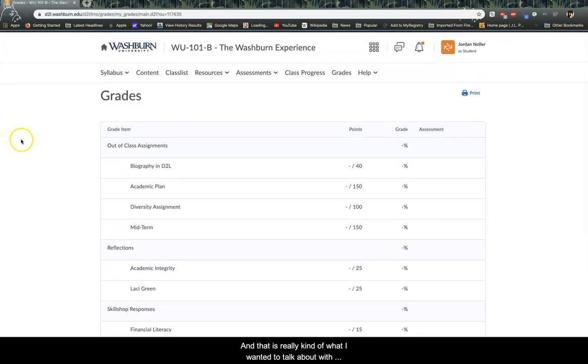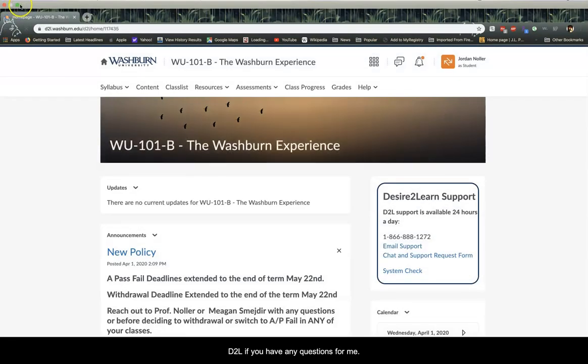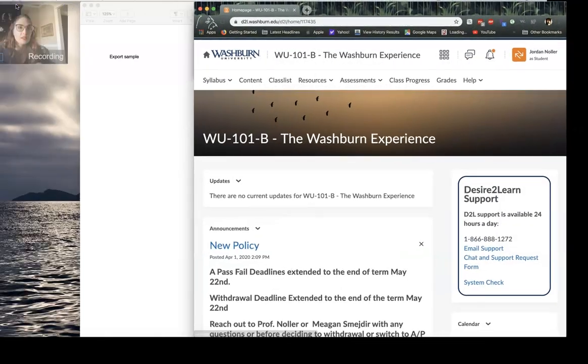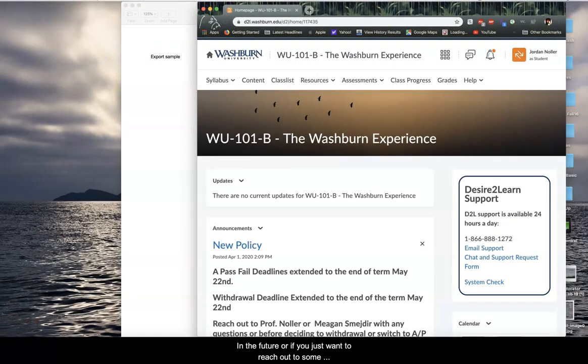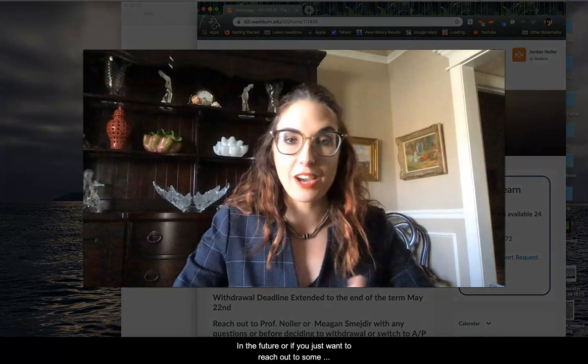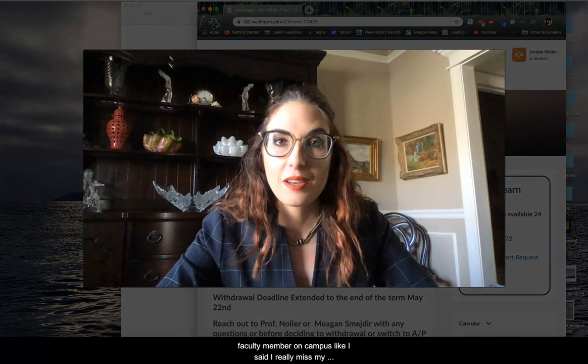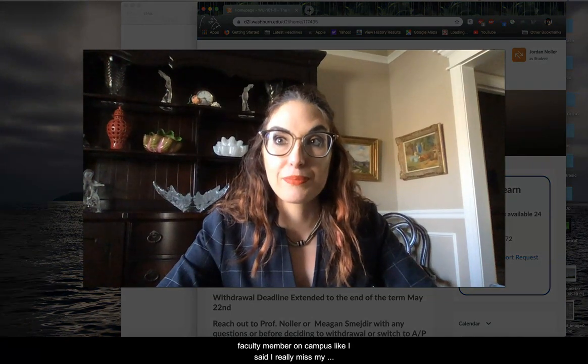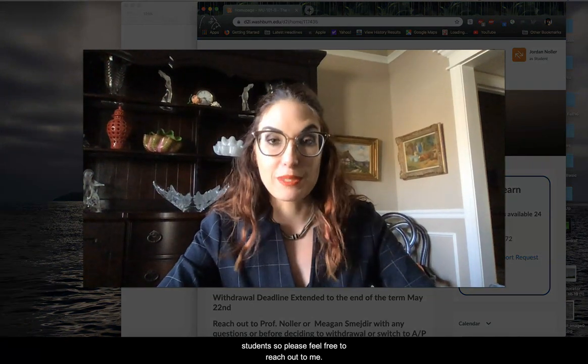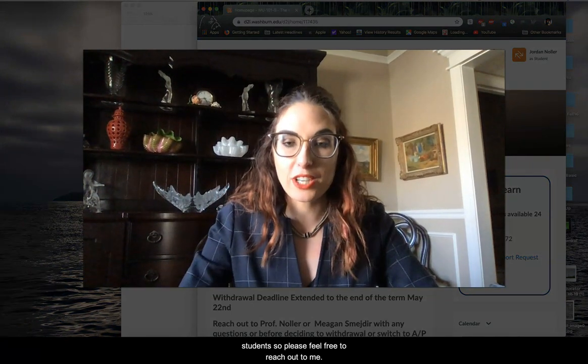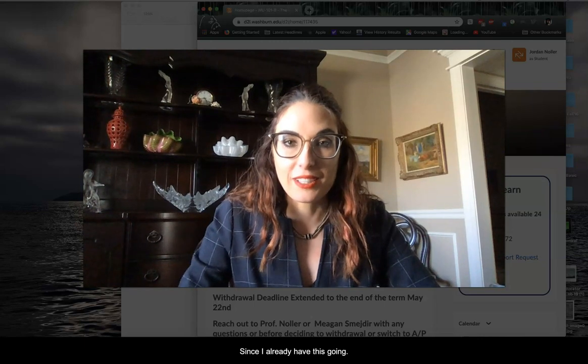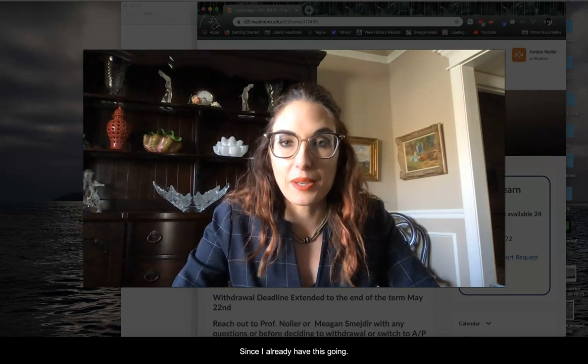And that is really kind of what I wanted to talk about with D2L. If you have any questions for me in the future, or if you just want to reach out to some faculty member on campus, like I said, I really miss my students. So please feel free to reach out to me since I already have this going. Or maybe I don't. Oh, I have to minimize myself again, I think. Okay.